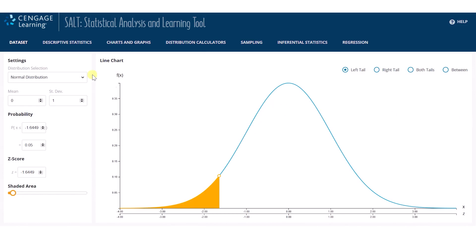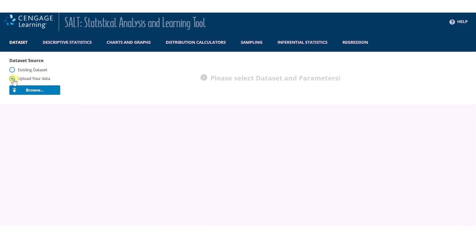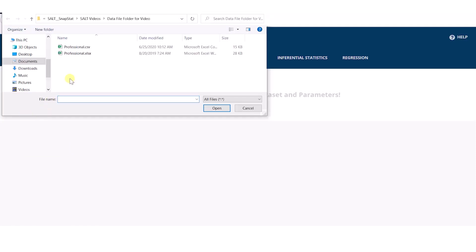We have several preloaded datasets in SALT for anyone to use and will be adding more over time. You can also upload your own dataset. Select Upload Your Data, click Browse, select a comma-separated file, and click Open.